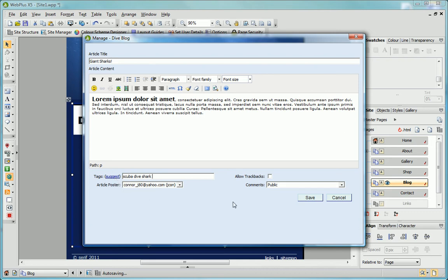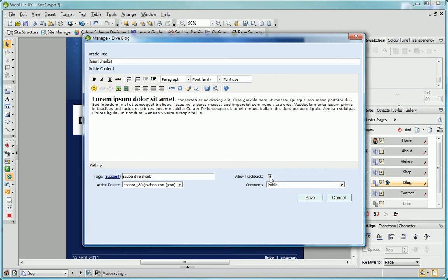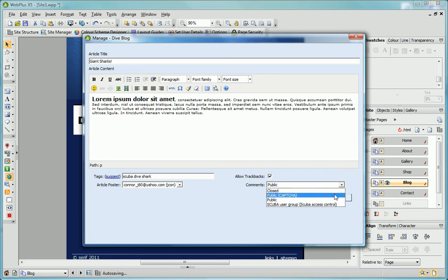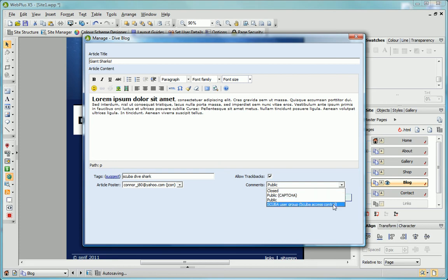Selecting the Allow Trackbacks option lets other web users include references and links to your blog articles on their websites. References are listed as comments under the blog article. You can also control who is permitted to post comments to your blog articles. For example, you can prevent spam by using a capture control or restrict comments to specific user groups.